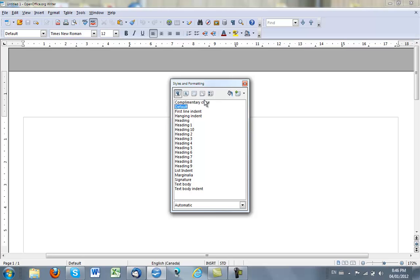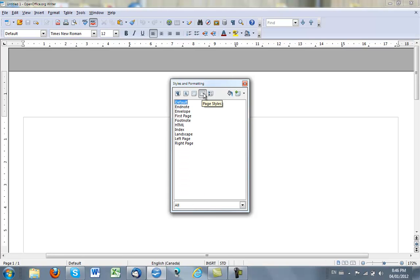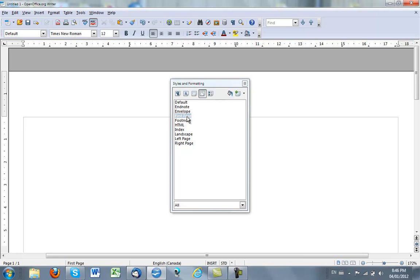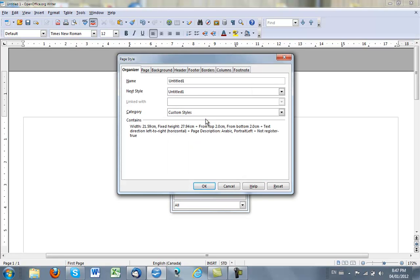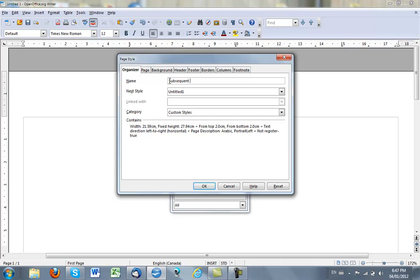What I want to create is a new page style, and I'll start with the first page as a model. I will make a new style based on that, and I will call it Subsequent APA Style Page.